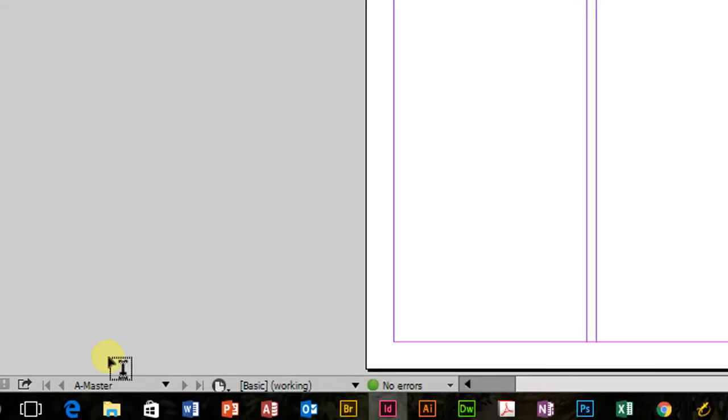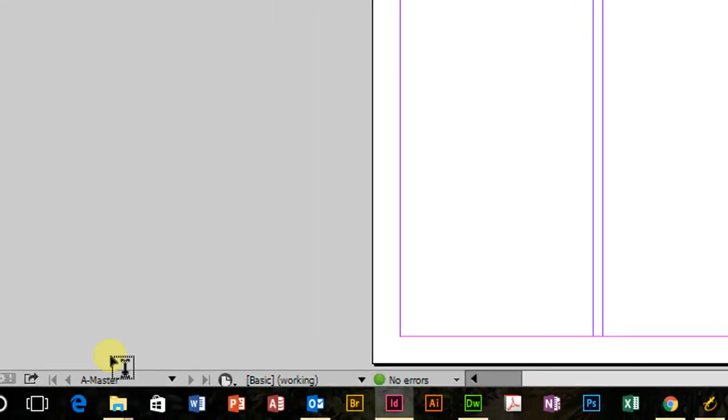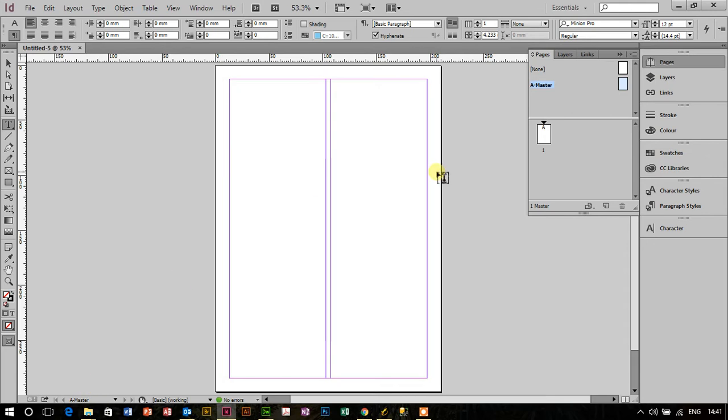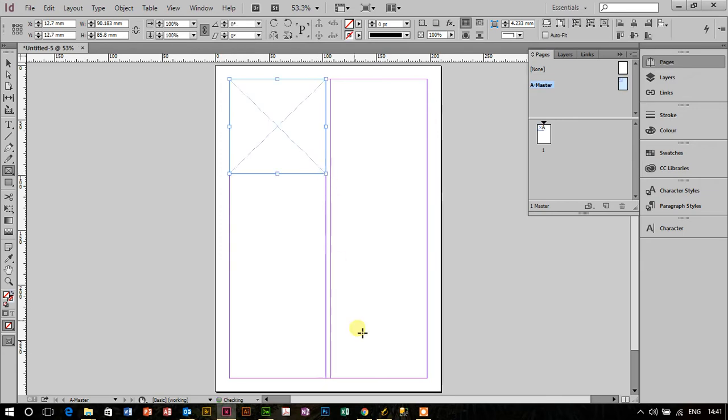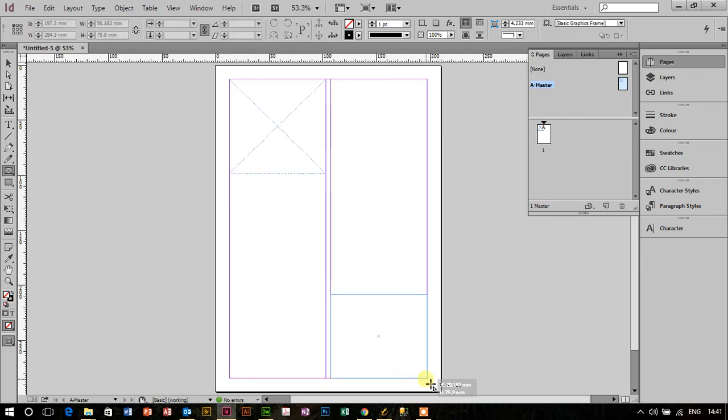If I just zoom back down here, there we go, the A master. So let's layout this A master page. I'm going to take a rectangular frame tool, I want to put one image here and I want to put one image down at the bottom there.